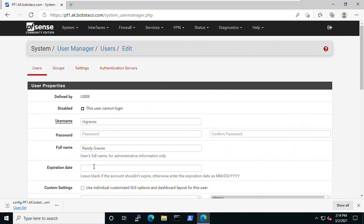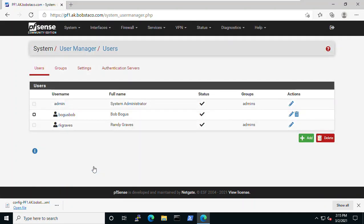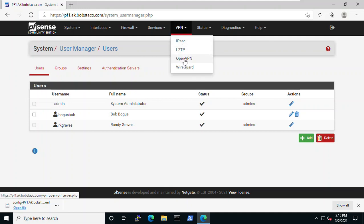Going forward when you create users - I mentioned this in the first video - you can either create your users and their certificates after you install OpenVPN or before. We chose to do it before, but if you create users now, as part of creating them you'll have the option to also create a user certificate. Now that we've done that, we come back to VPN and OpenVPN and go to client export.